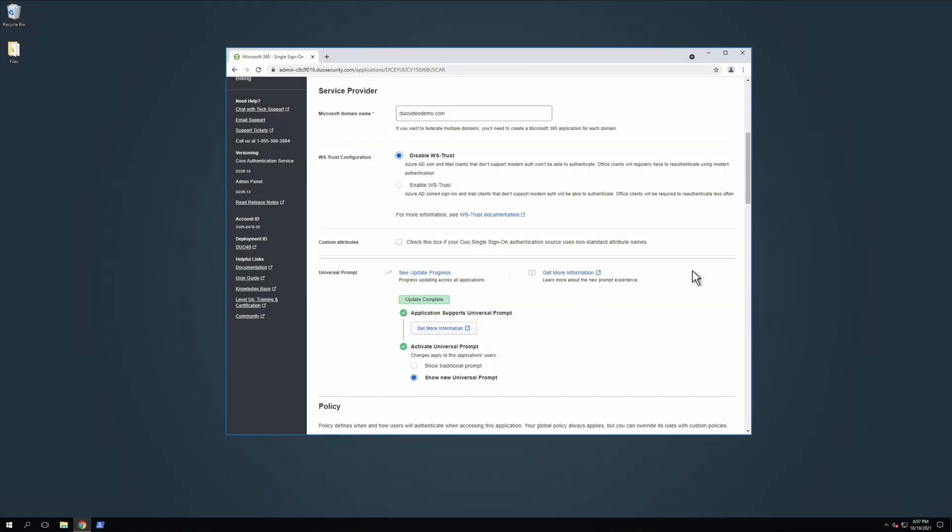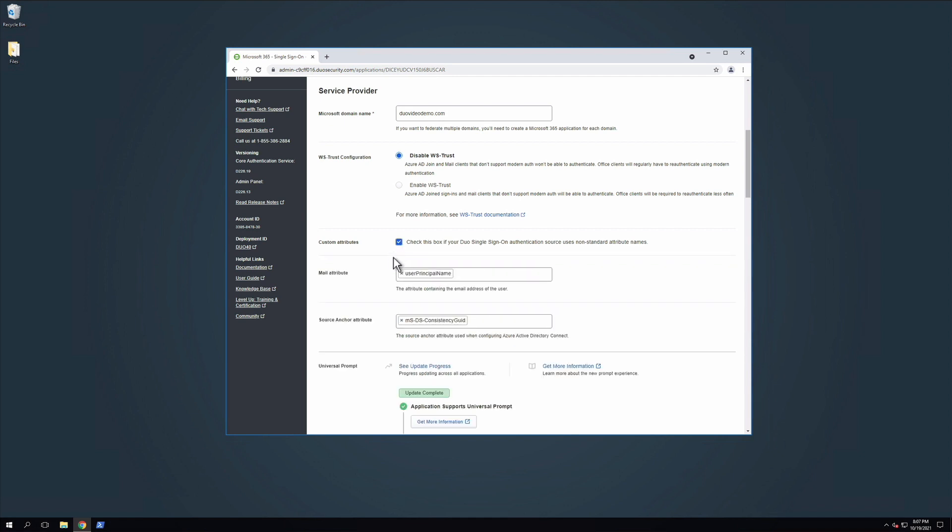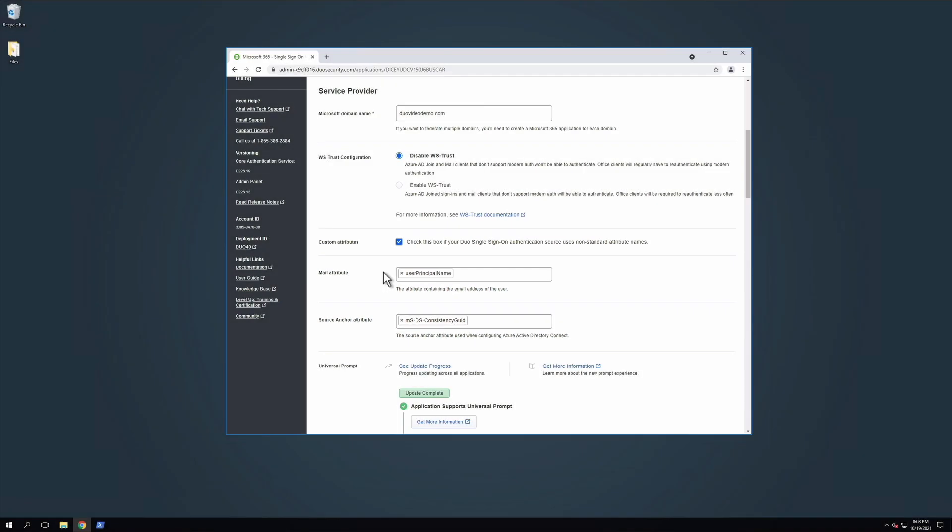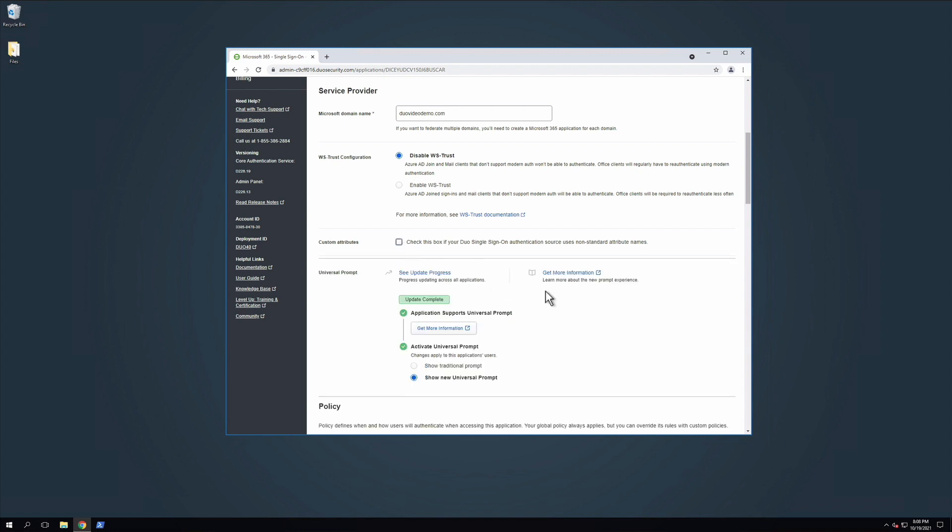Microsoft 365 uses the mail attribute and source anchor attribute when authenticating. Duo has mapped mail attribute to user principal name in Active Directory and the source anchor attribute to ms-ds-consistency-guid. If you are using non-standard mail or source anchor attributes for your Azure Active Directory sync, check the Custom Attributes box and then enter the name of the attributes you wish to use instead. In this example, we will use the default attribute mapping and not check this box.